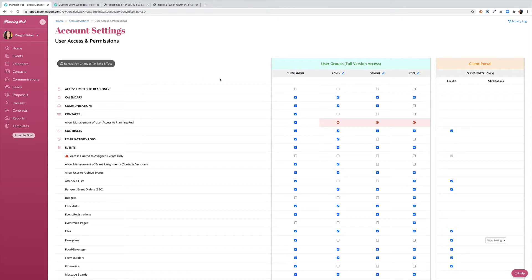You'll see from the screen that you have four different user groups as well as a client portal group where you can customize the settings and the tools that each group has access to. Let's look at these user groups first.